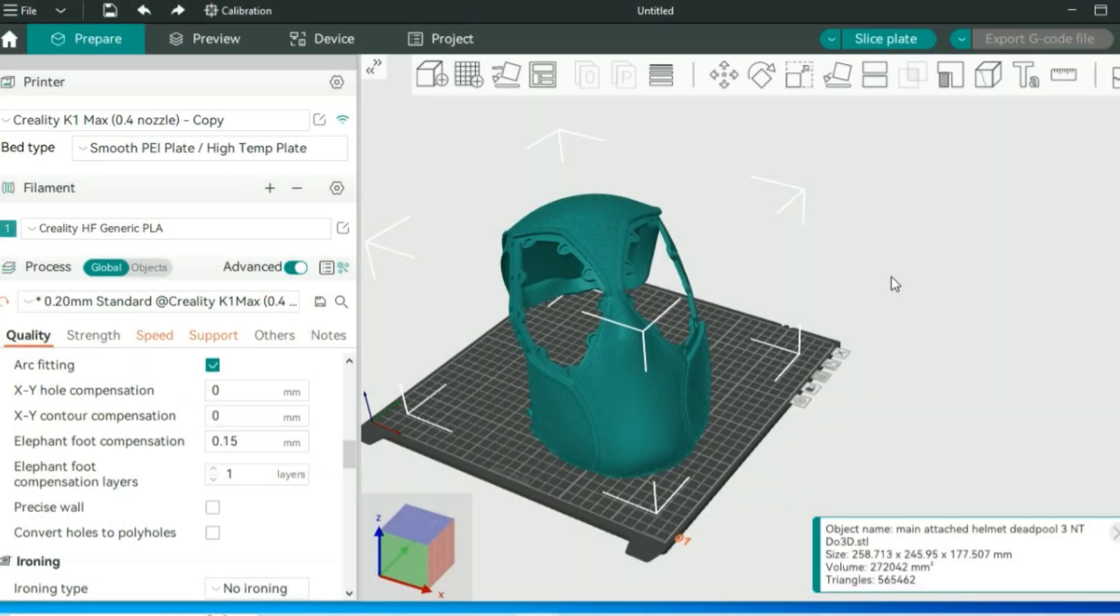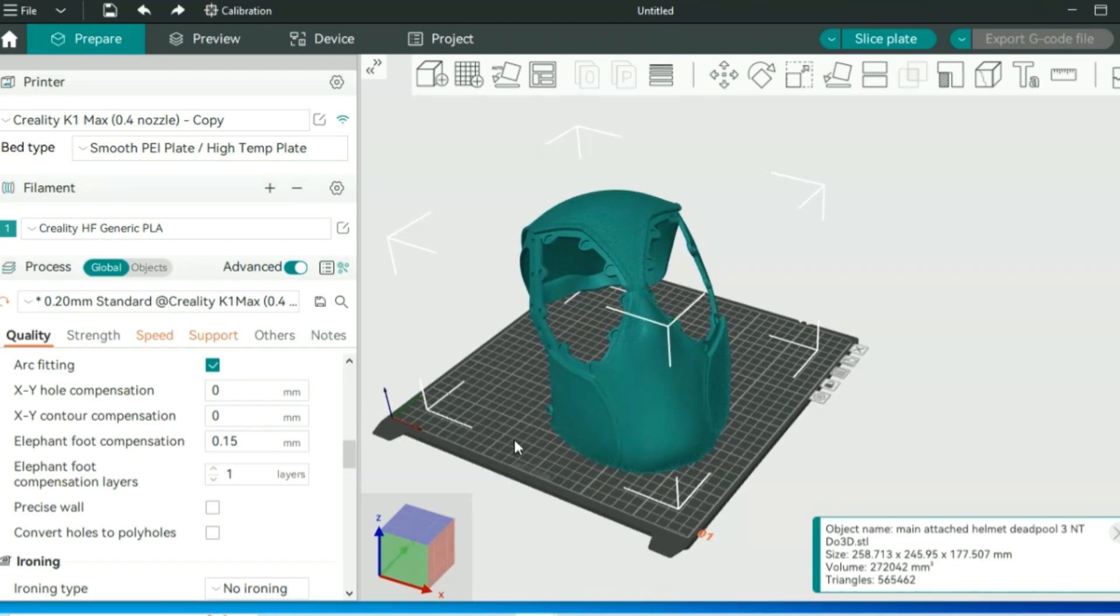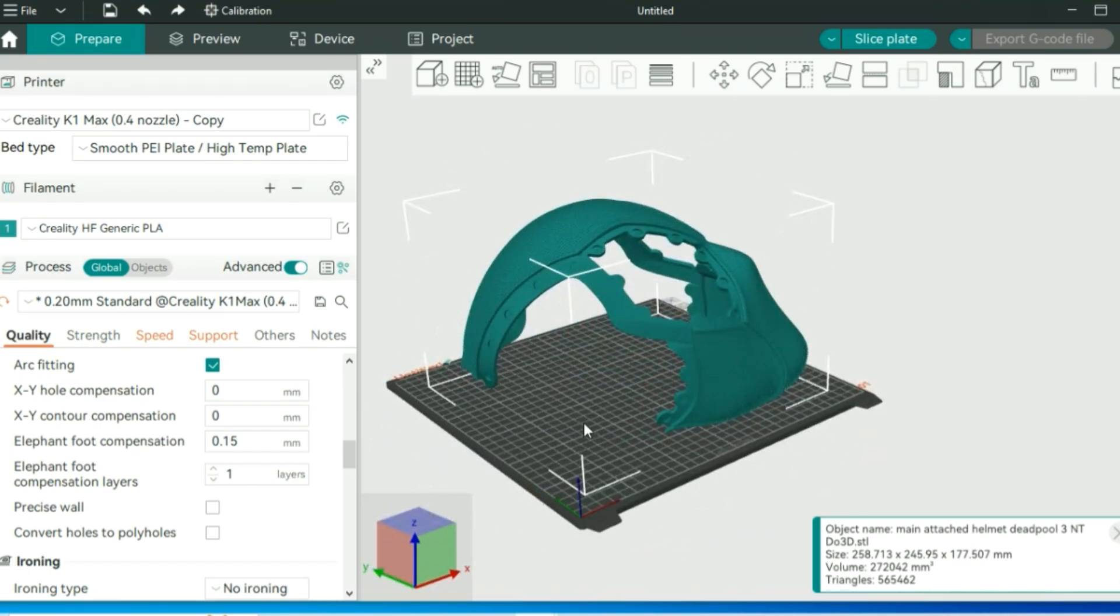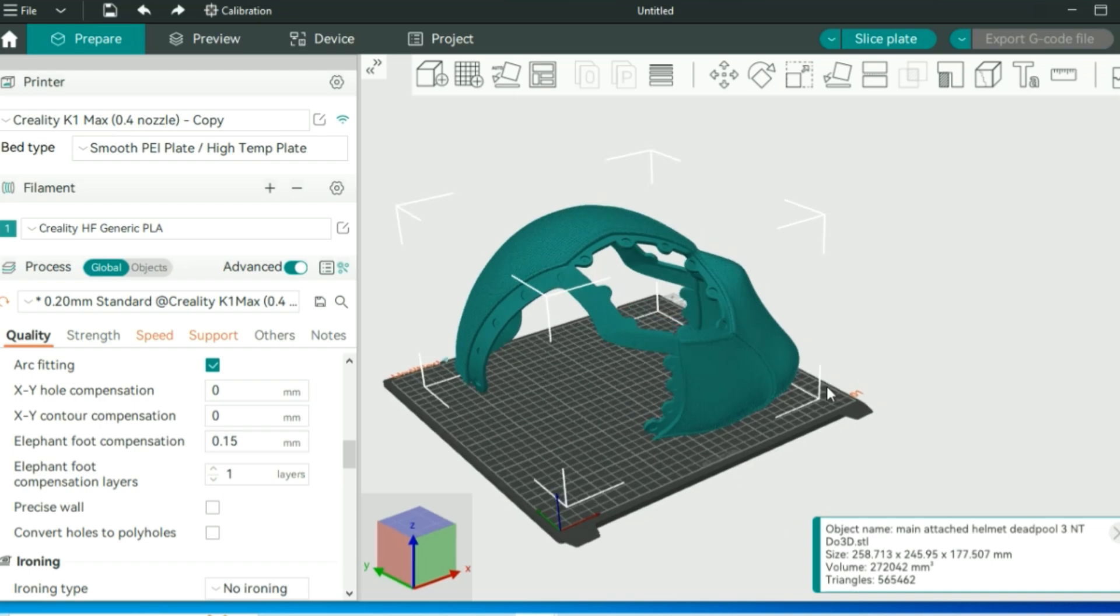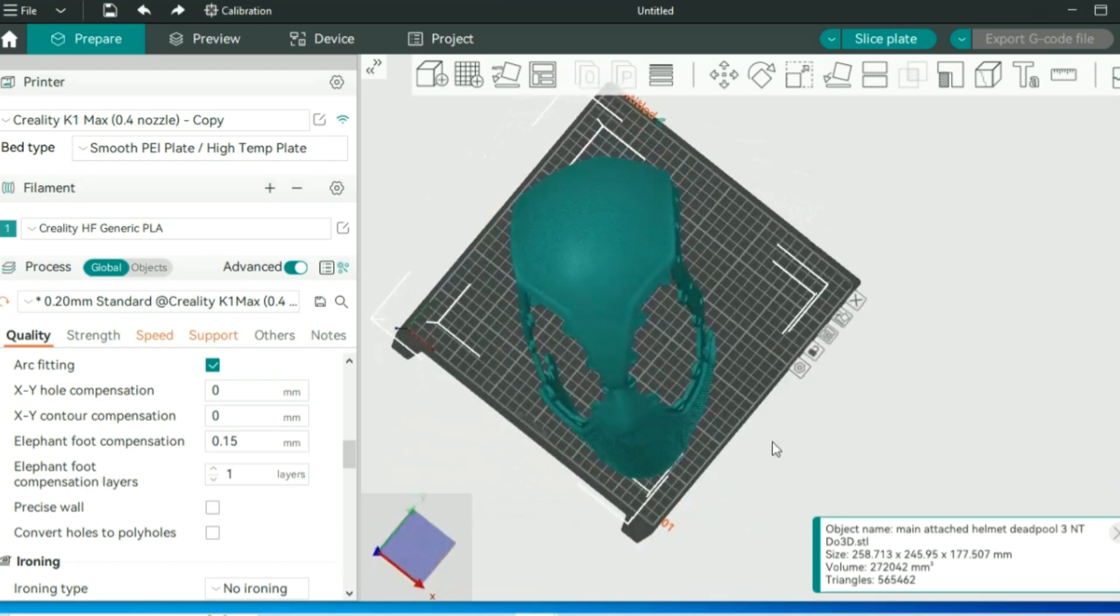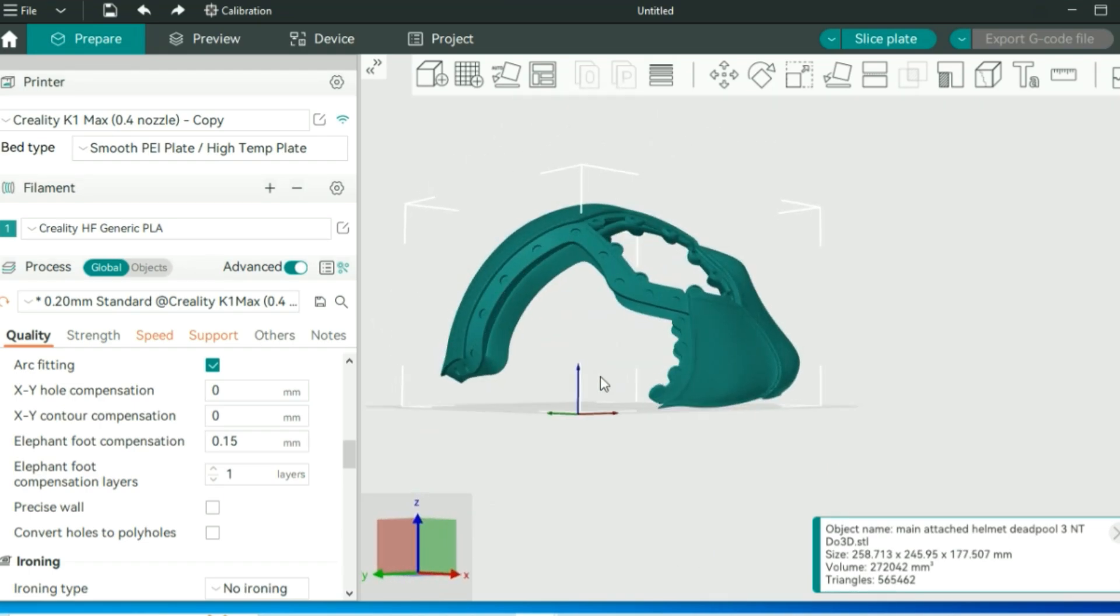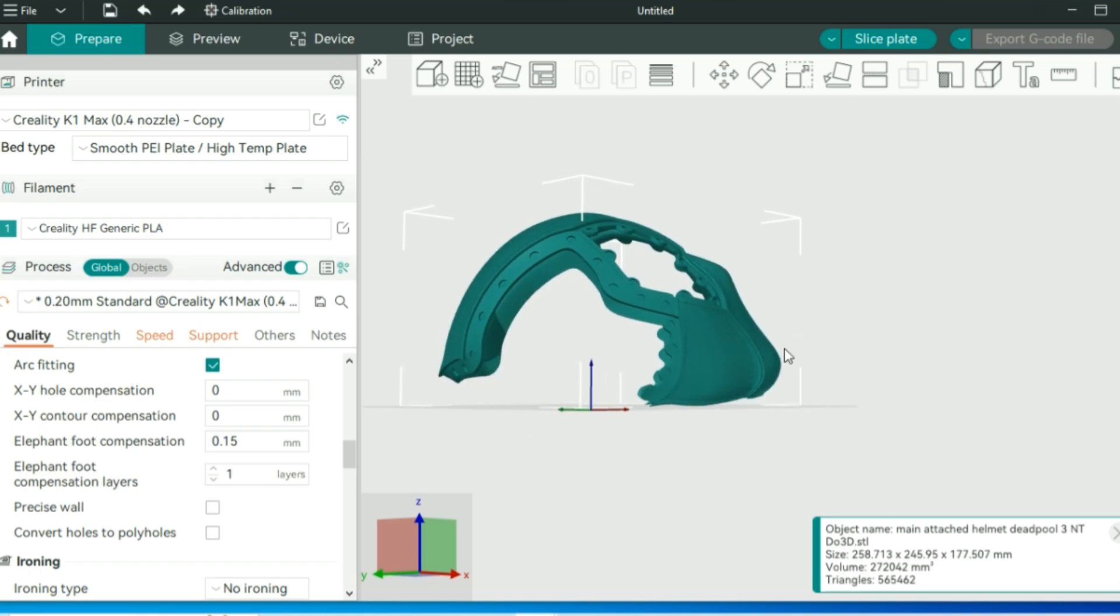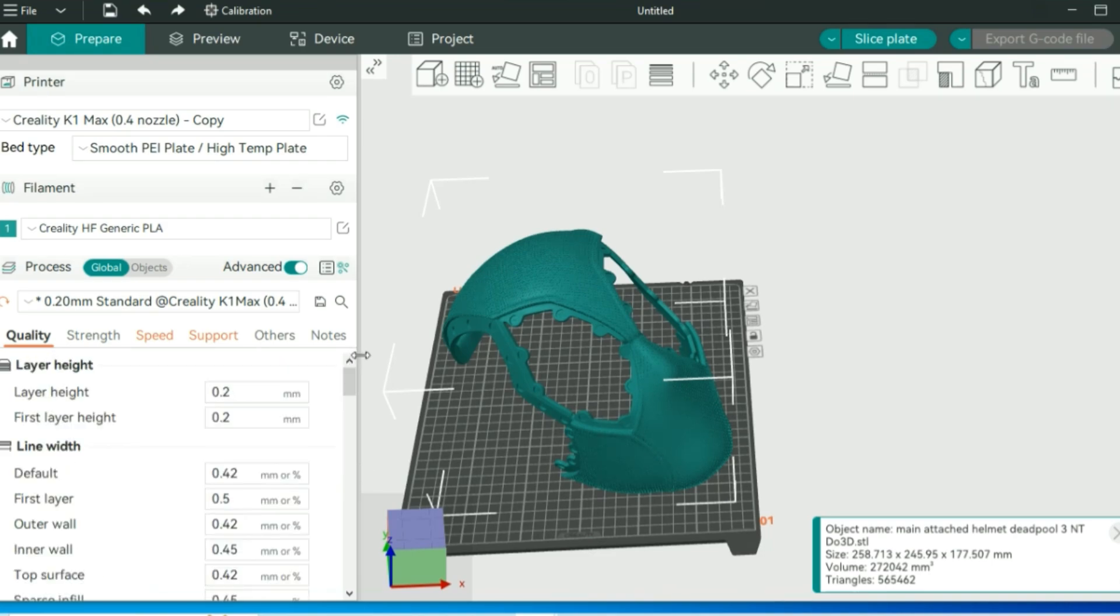Here we have the Deadpool mask printed on my Creality K1 Max. 300x300x300 build plate, so if you have something similar in size, this is definitely a good way to position it. I have it printed 100% to scale. My head is a little bit smaller. If yours is a little bit bigger, don't be afraid. You can make it a little bit bigger.